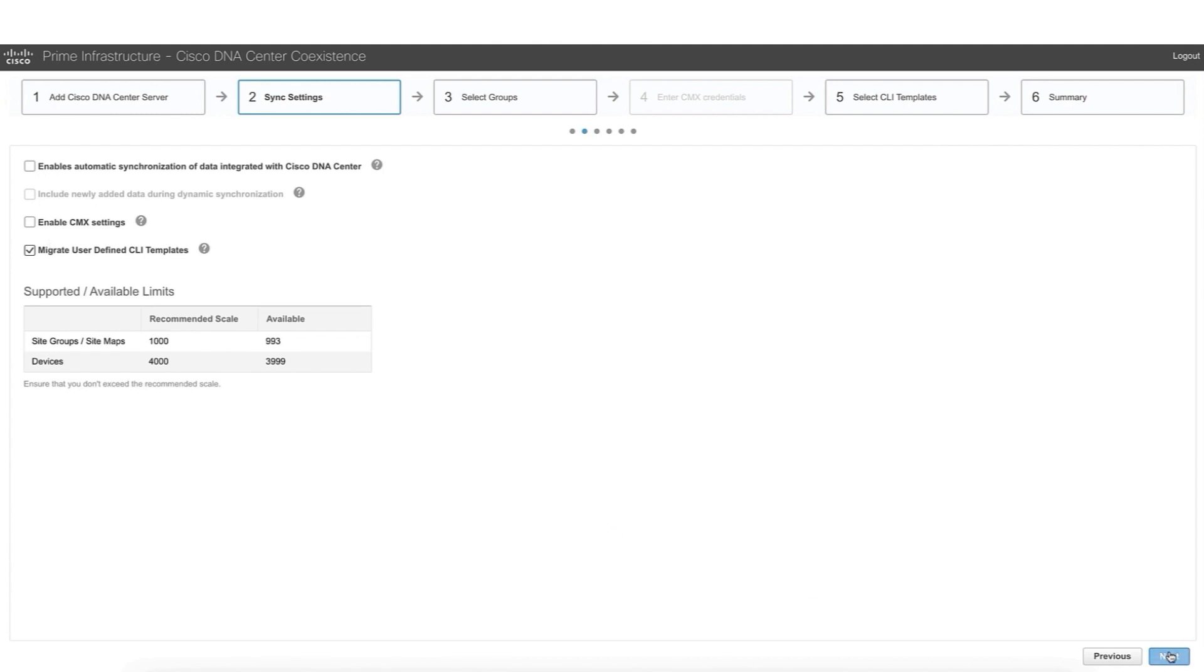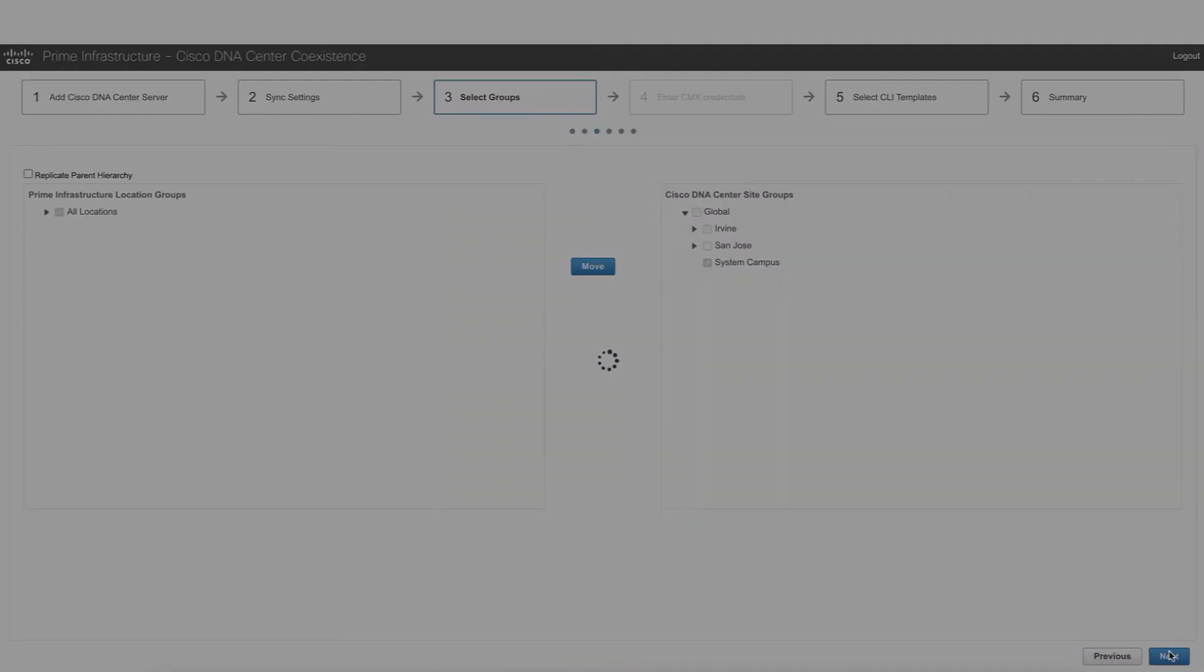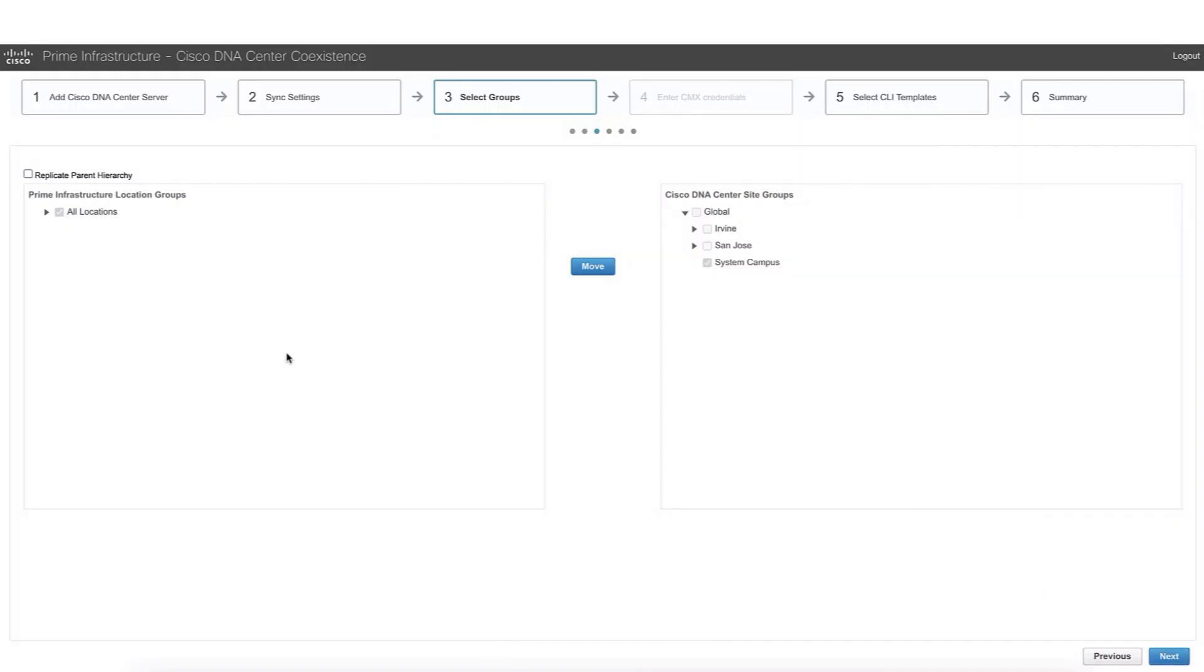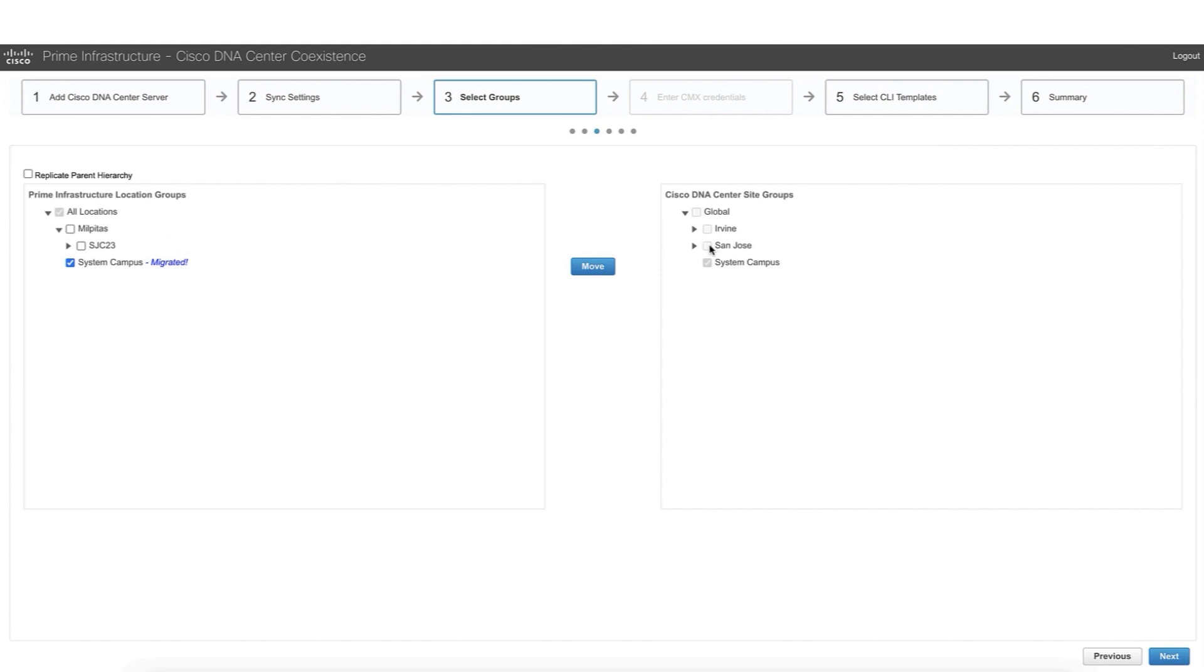Now we are ready to move to step number three. This is a very important step. This is where we are going to choose the prime areas that we want to migrate to DNA Center. Left-hand side, we see the hierarchy from a prime perspective. On the right-hand side, we see the hierarchy from a DNA Center perspective. And we can choose to migrate the whole network hierarchy or decide to do it per site.